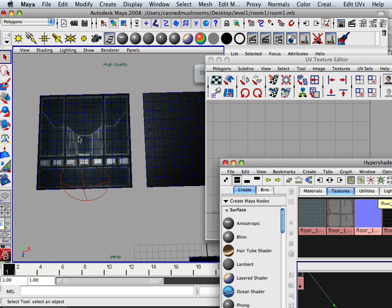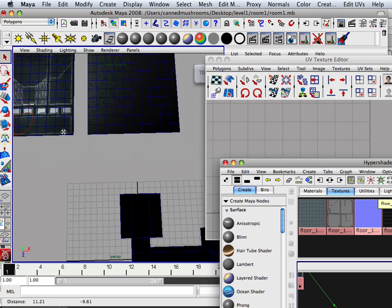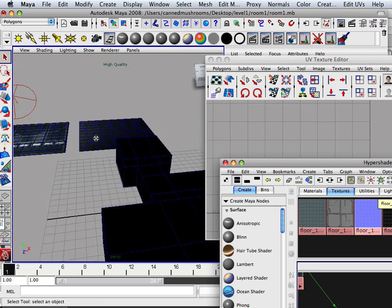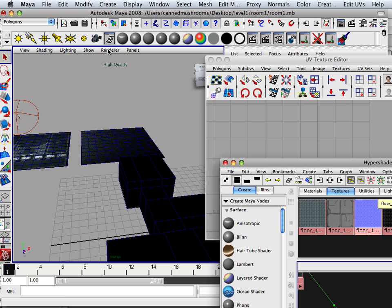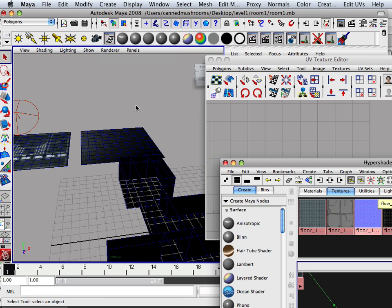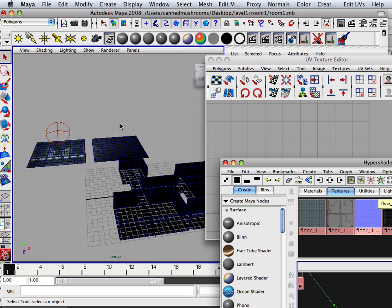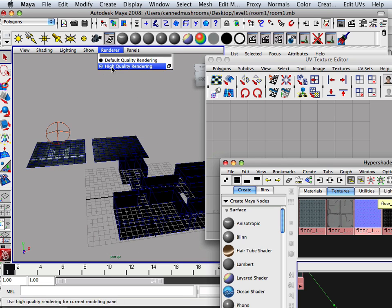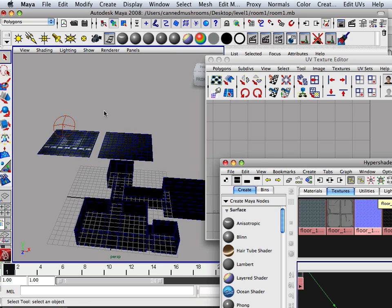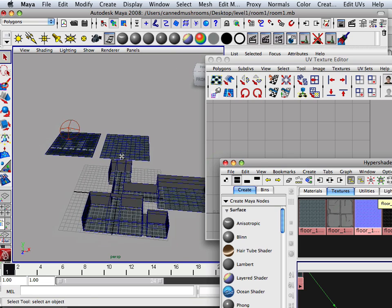Alright, so this is what I want it to look like exactly on the wall. How I do that is take off this, put it back on default rendering. I turn on six for my lights.